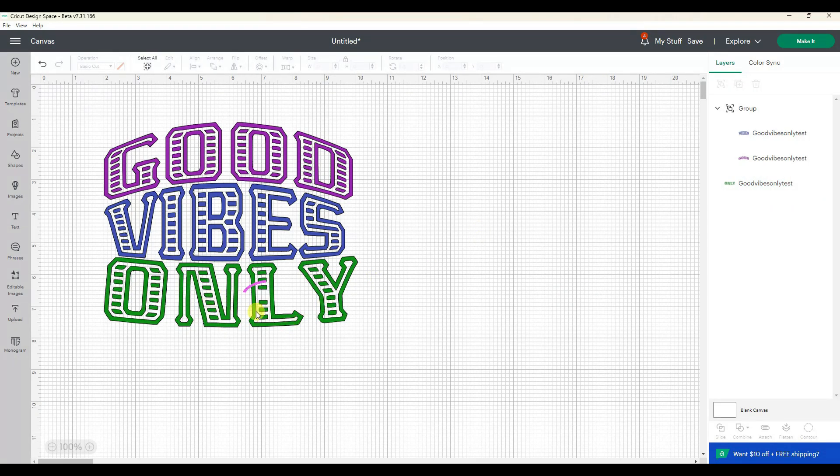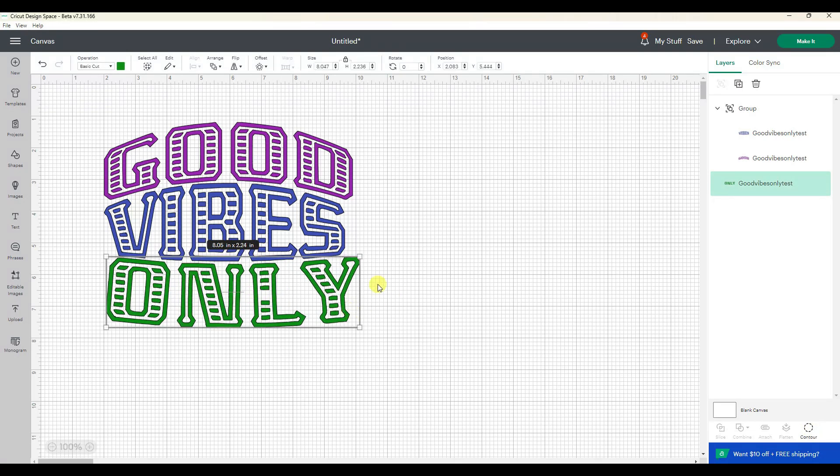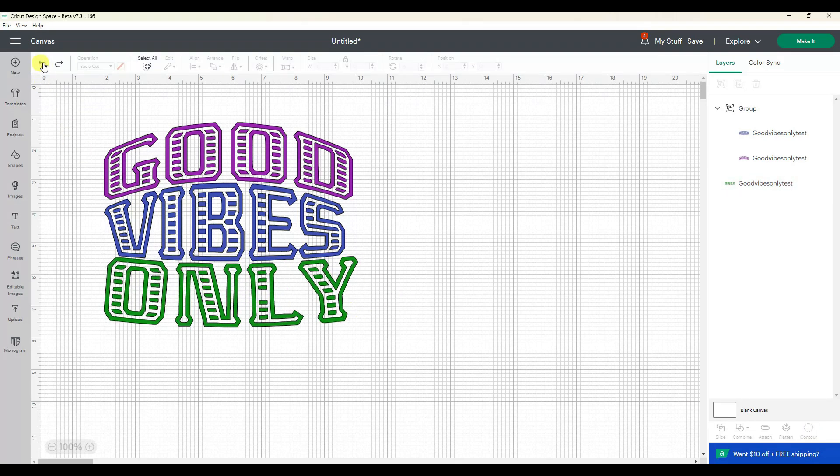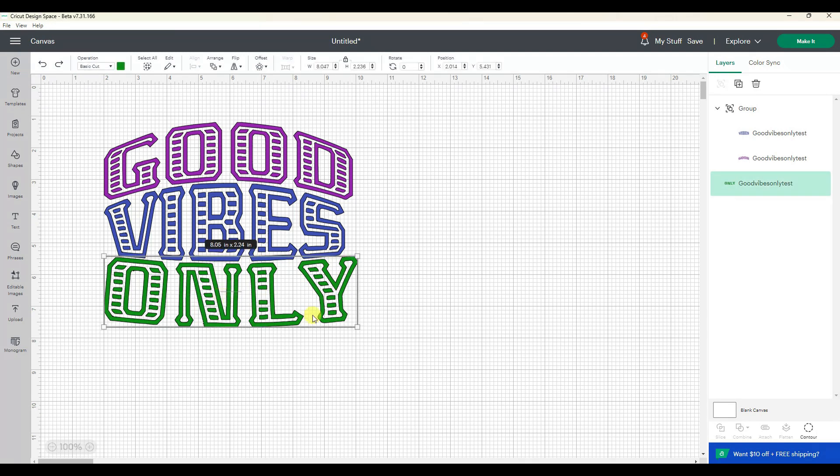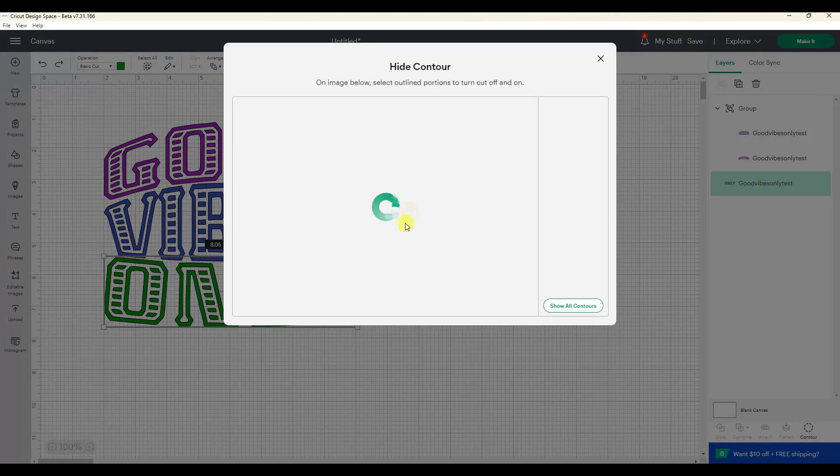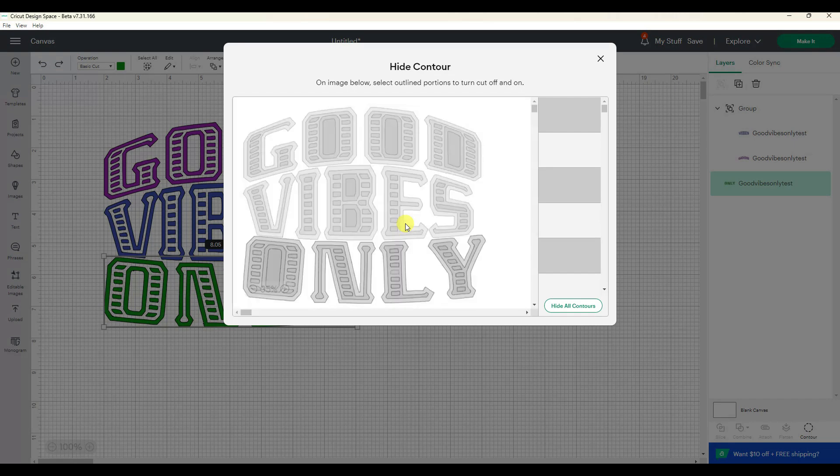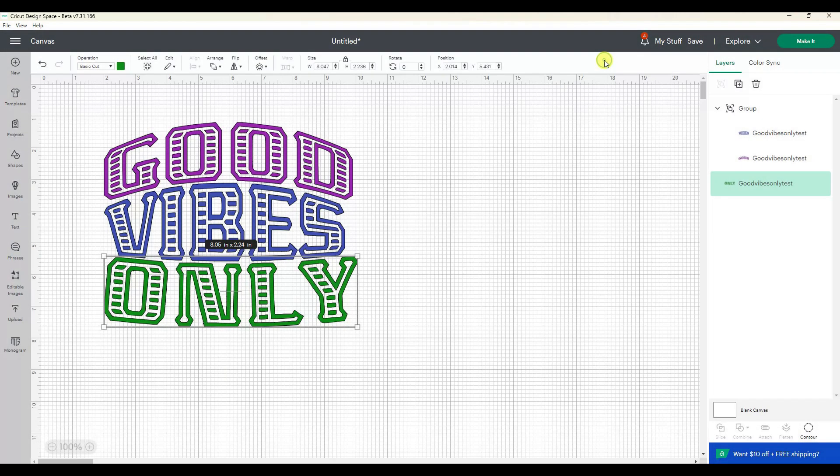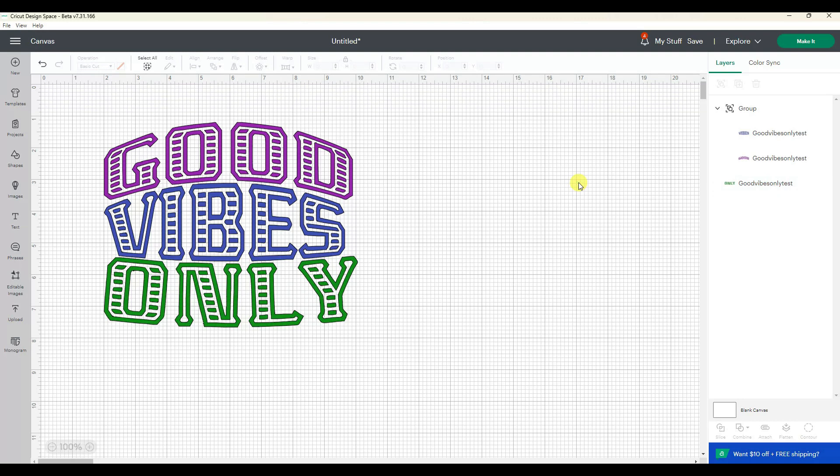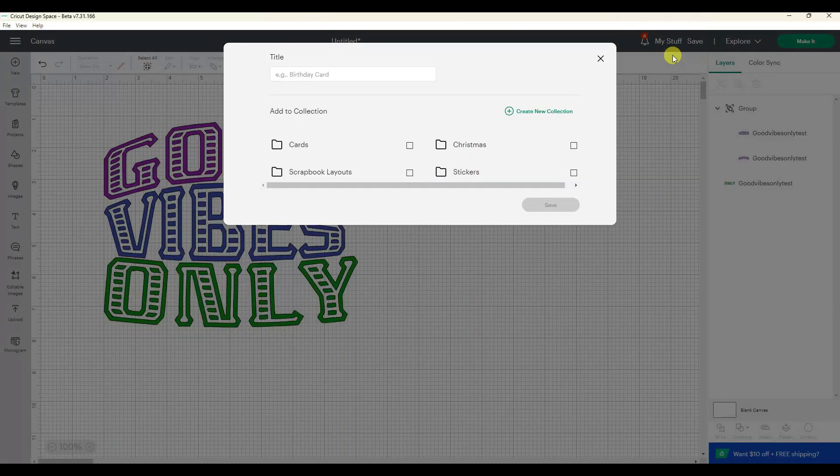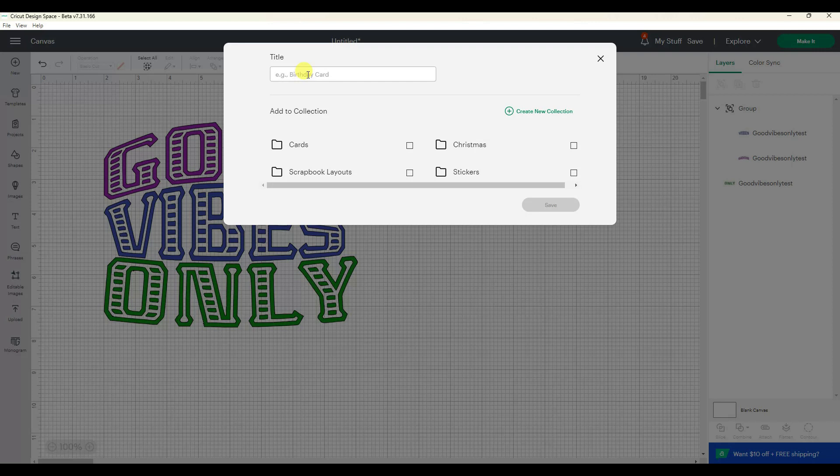Good vibes only. Oh, I turned off one of the ones in the L. Unfortunate. Oops, but let's just go back, click on it, contour, and it's one of the ones in the L right there. There we go. So now if I save this as my good vibes only test and I click save.